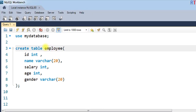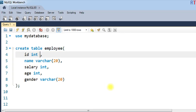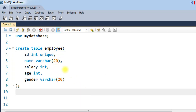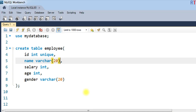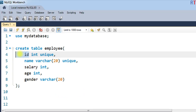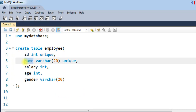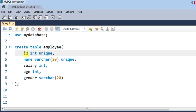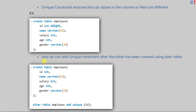Here we have the employee table, and inside it we can make the ID field take unique values by using the unique constraint. Similarly, we can also add the unique constraint to the name field, so both ID and name will only allow unique values inside them.